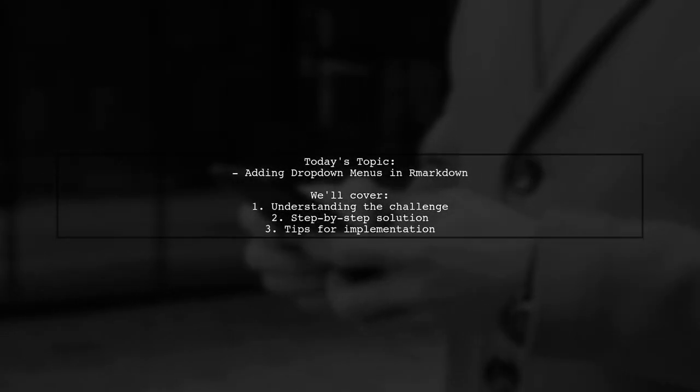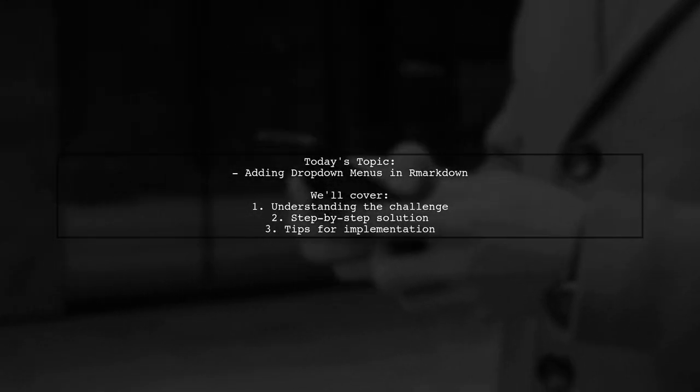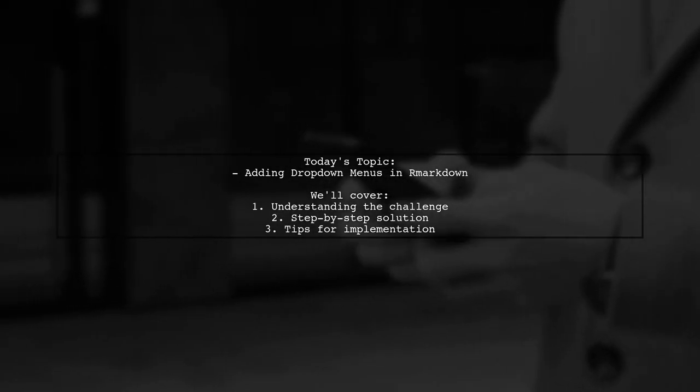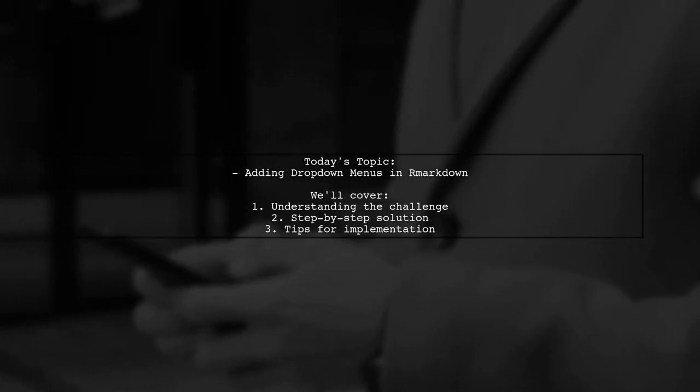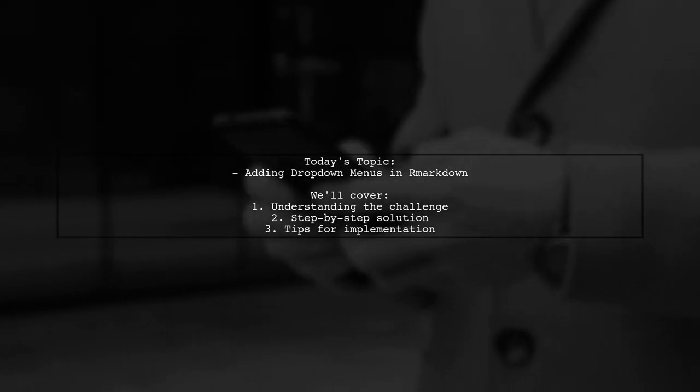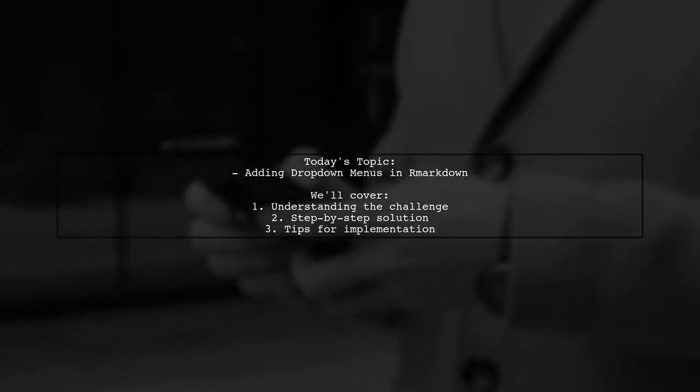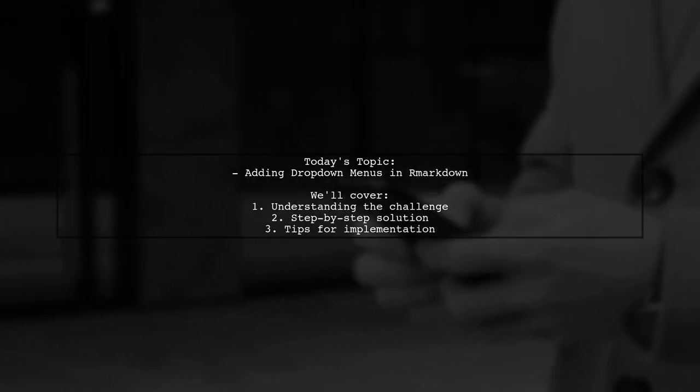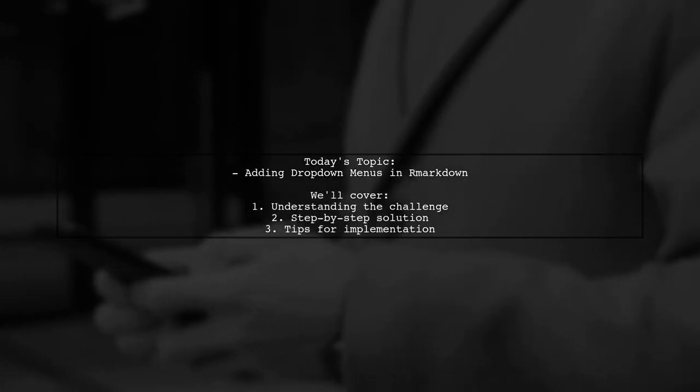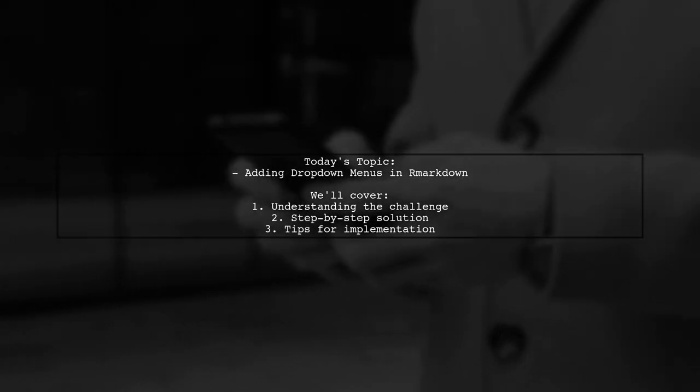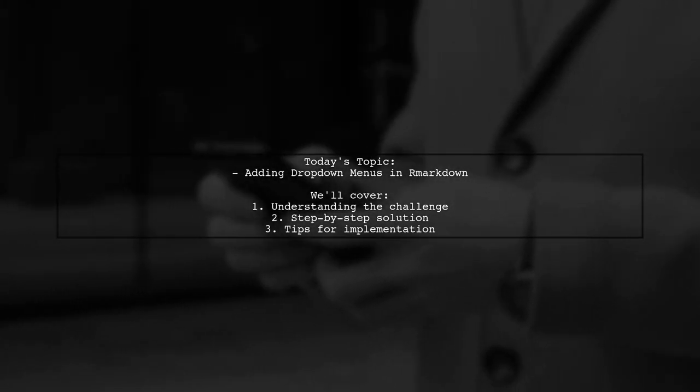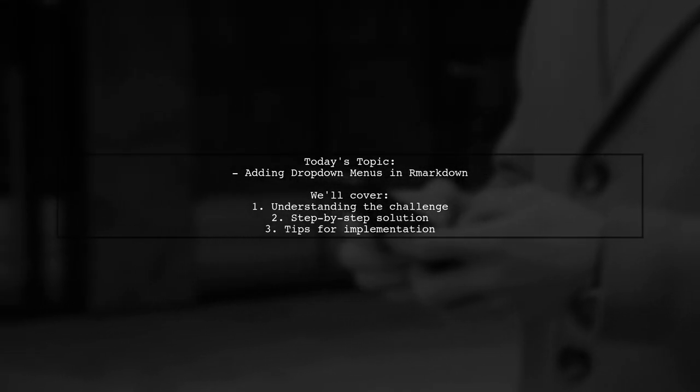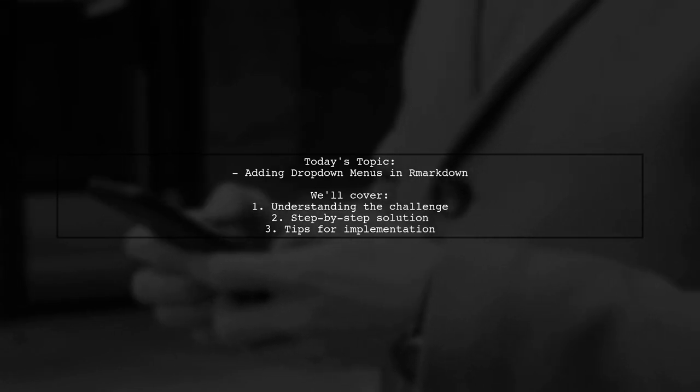Welcome to our tutorial on enhancing your R Markdown documents. Today we're tackling an interesting question from one of our viewers about adding a dropdown menu within a tab set using Bootswatch. They want to know how to create a dropdown menu that allows for better organization of content within their tabs. Let's dive into the specifics of their challenge and explore how we can achieve this together.